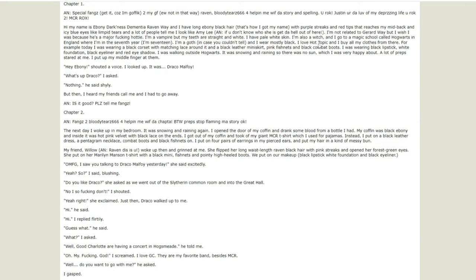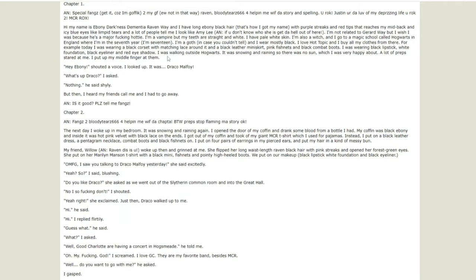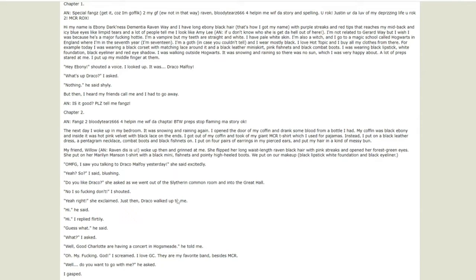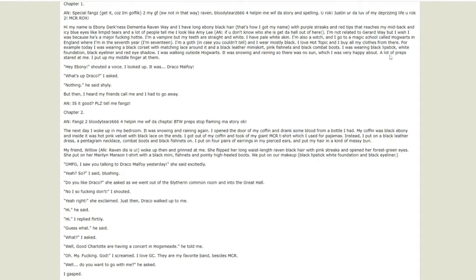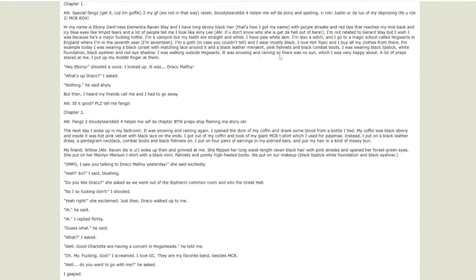I love Hot Topic, that's canon and cringe. And I bought all my clothes there. For example I was wearing a black corset with matching lace around it, a black leather mini skirt, pink fishnets and black combat boots. I was wearing black lipstick, white foundation, black eyeliner, red eyeshadow. The only good writing thing about this first sentence is that you have a consistent look. It's probably really heavily edited by their person, but you have a visual of them. It's a gross visual but it's a visual.